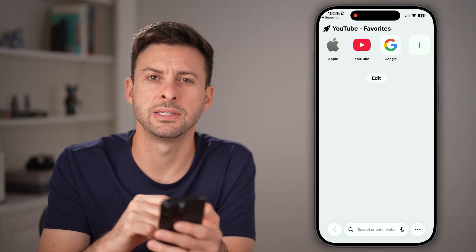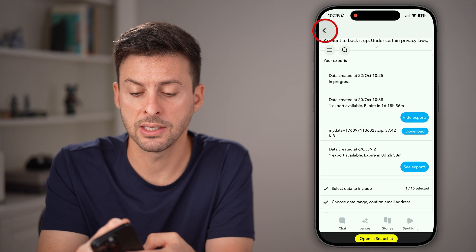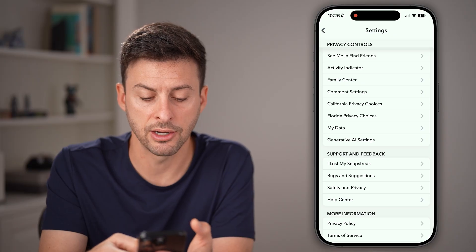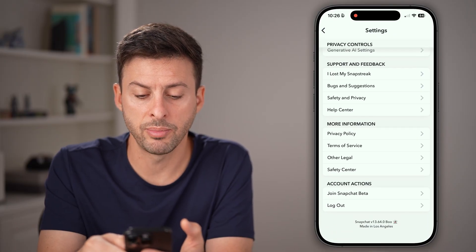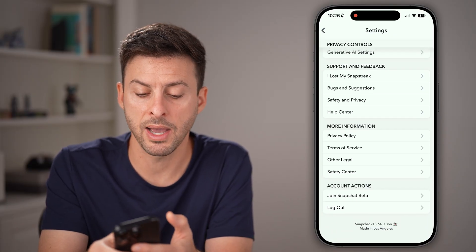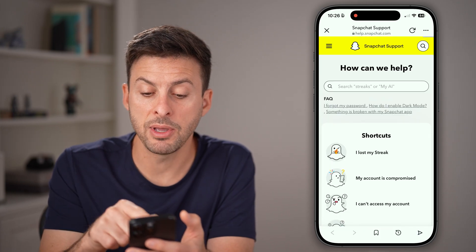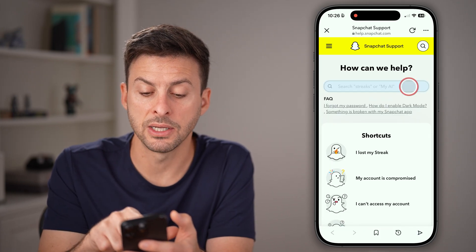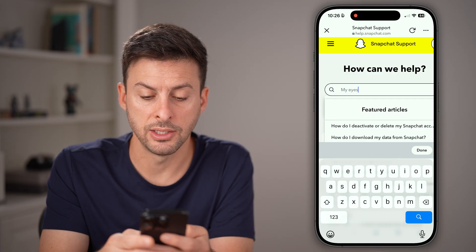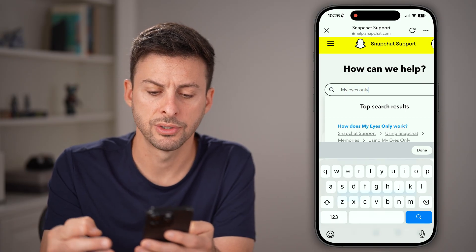That's the first place to check. The second place to check is to go back into Snapchat and scroll down to the bottom. Under support and feedback, tap Help Center. From there in the Help Center, just type in My Eyes Only and hit search.